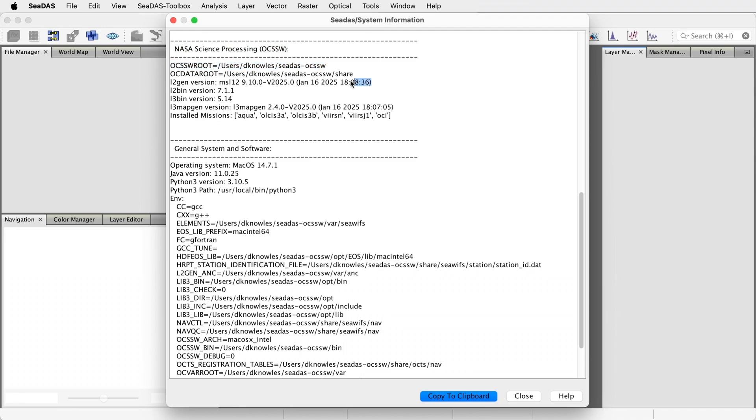We see the directory where the processors are installed. We see L2Gen, its version, and the OCSSW tag. And we see a list of the currently installed processors.